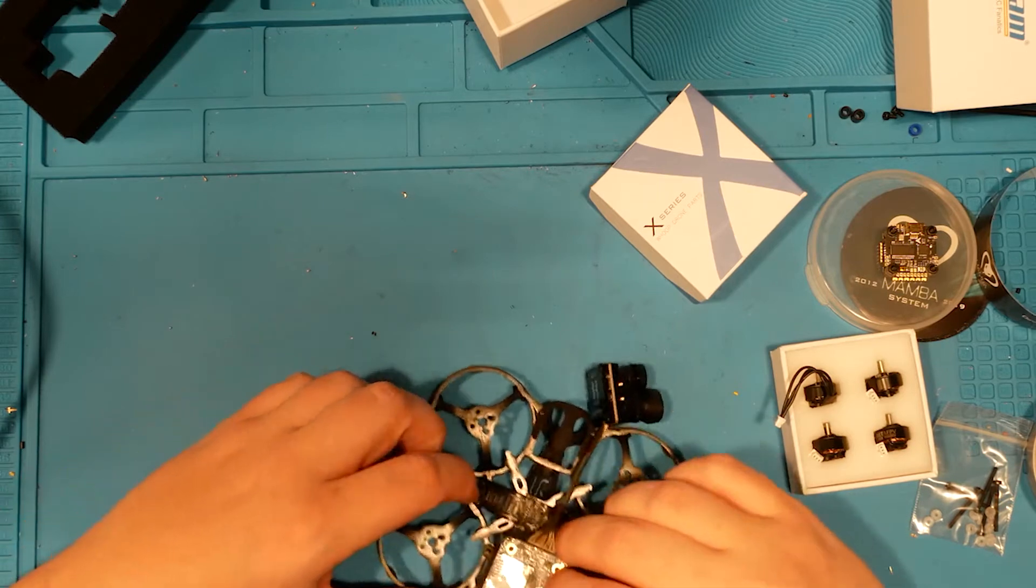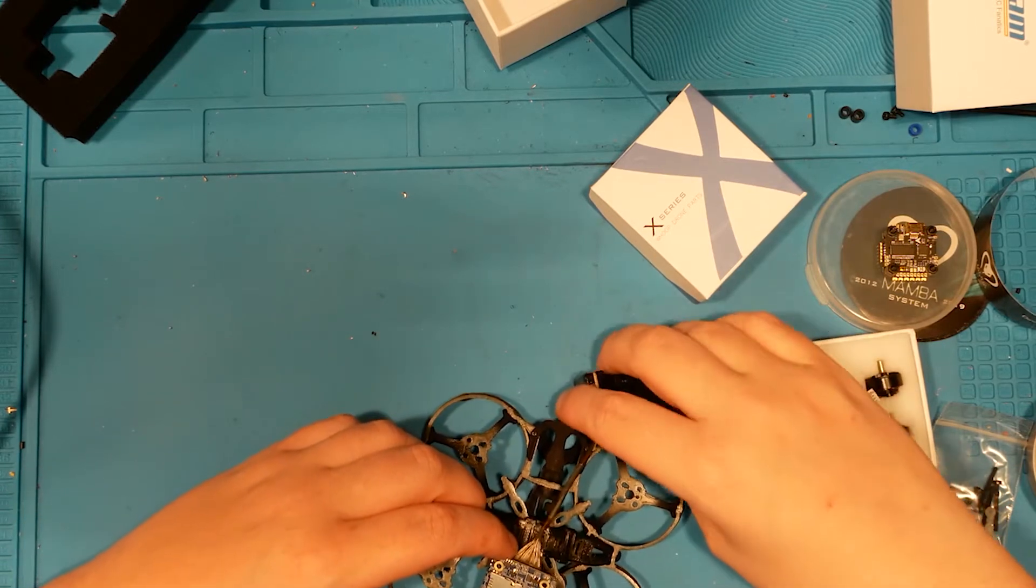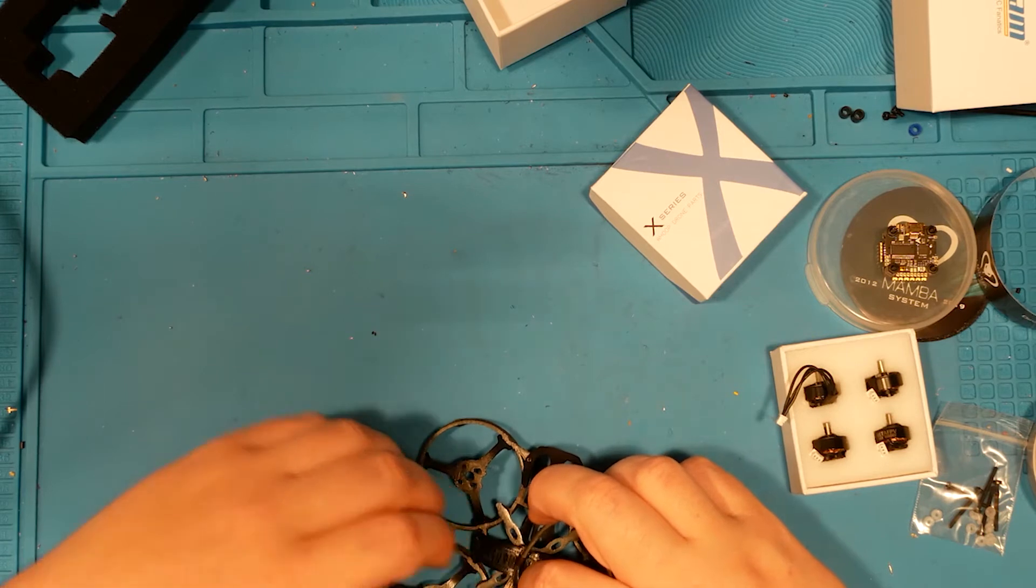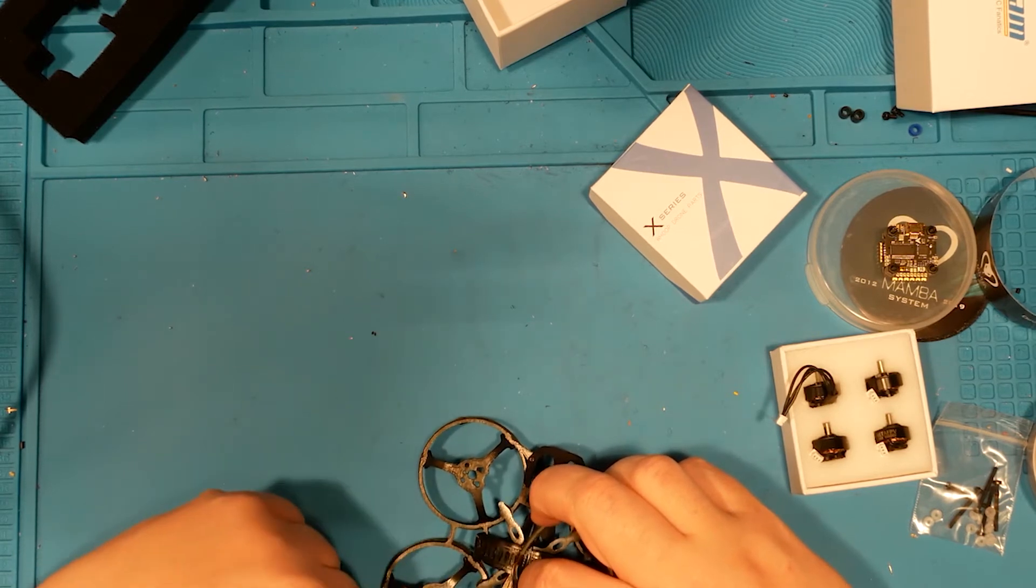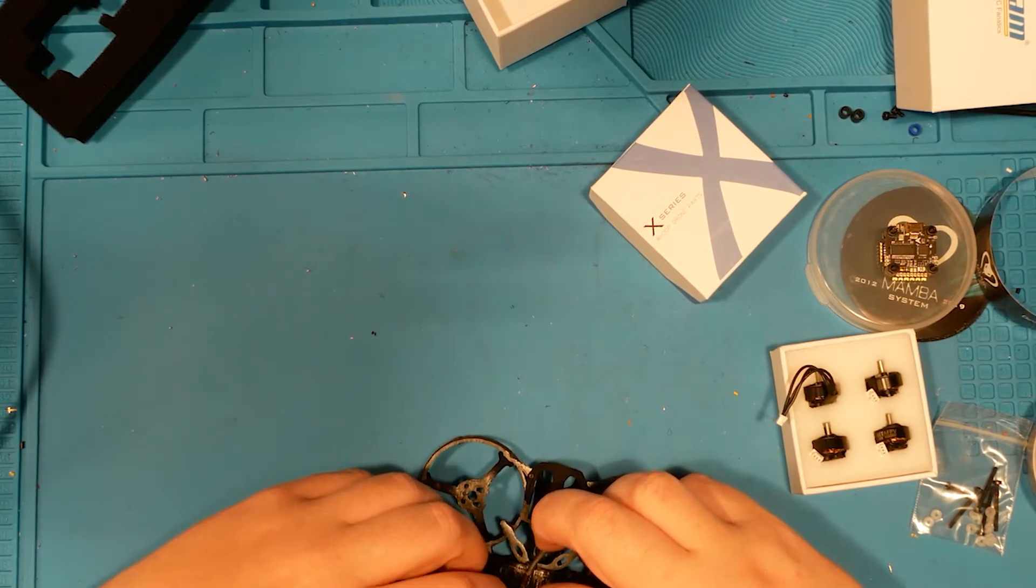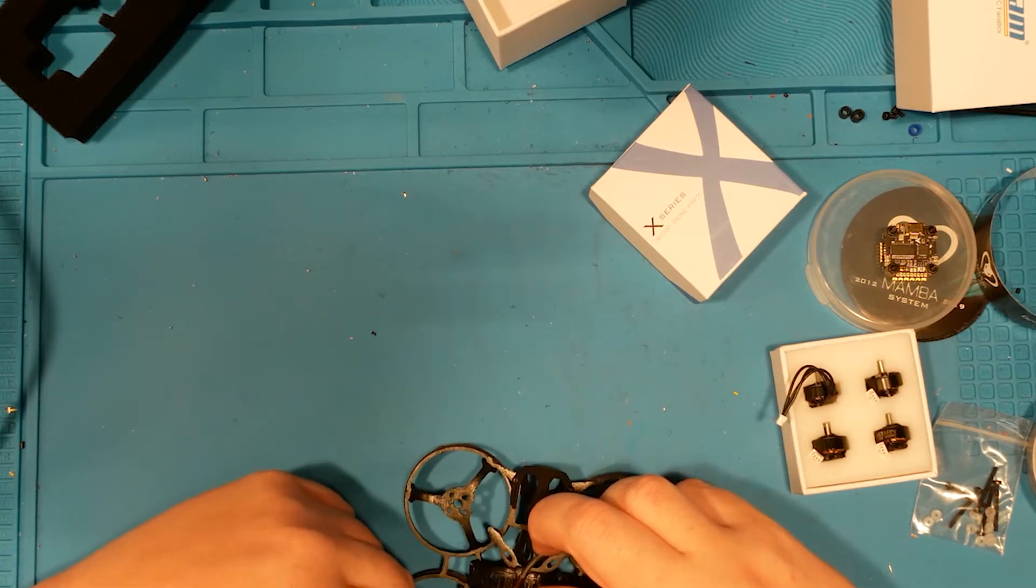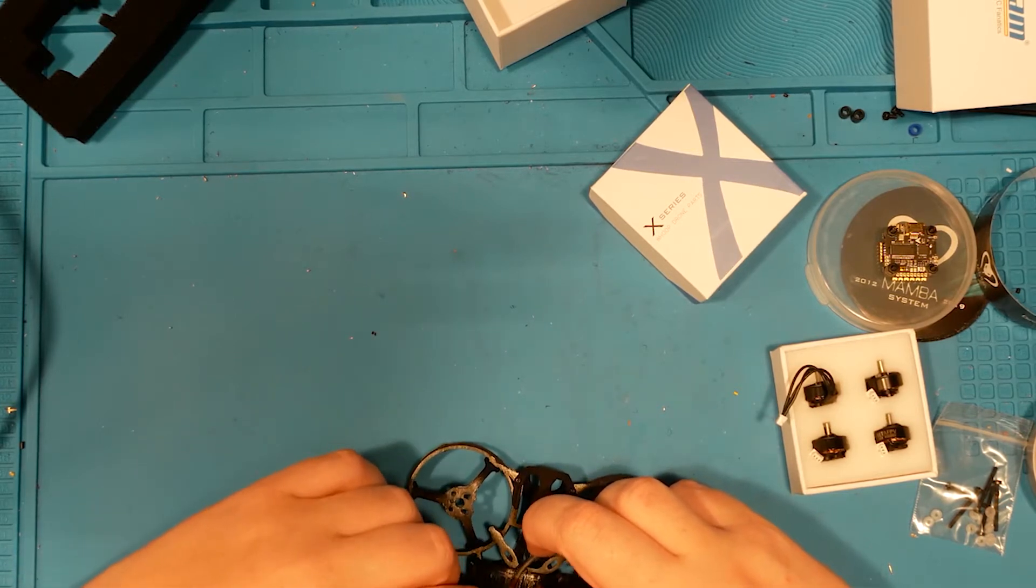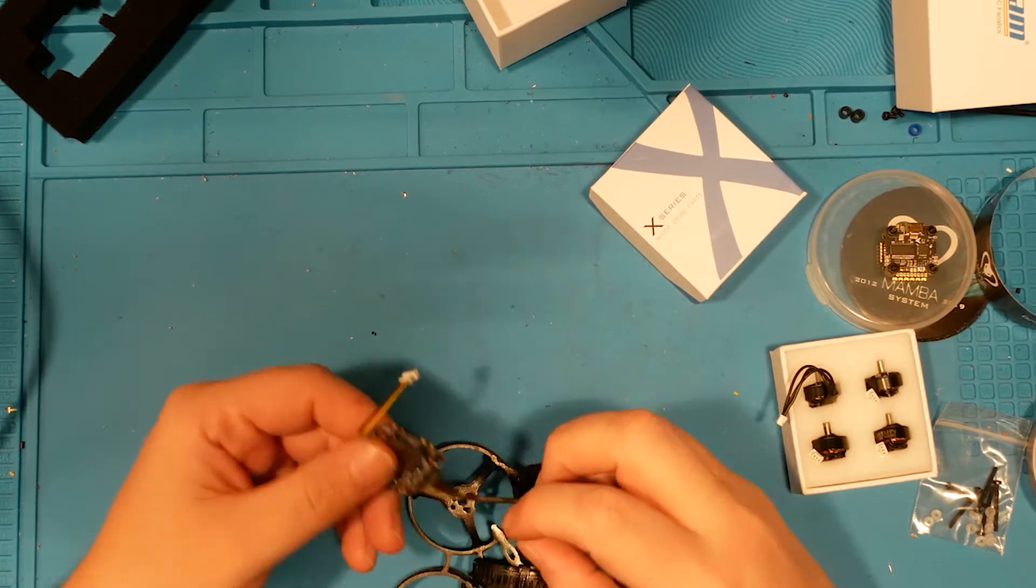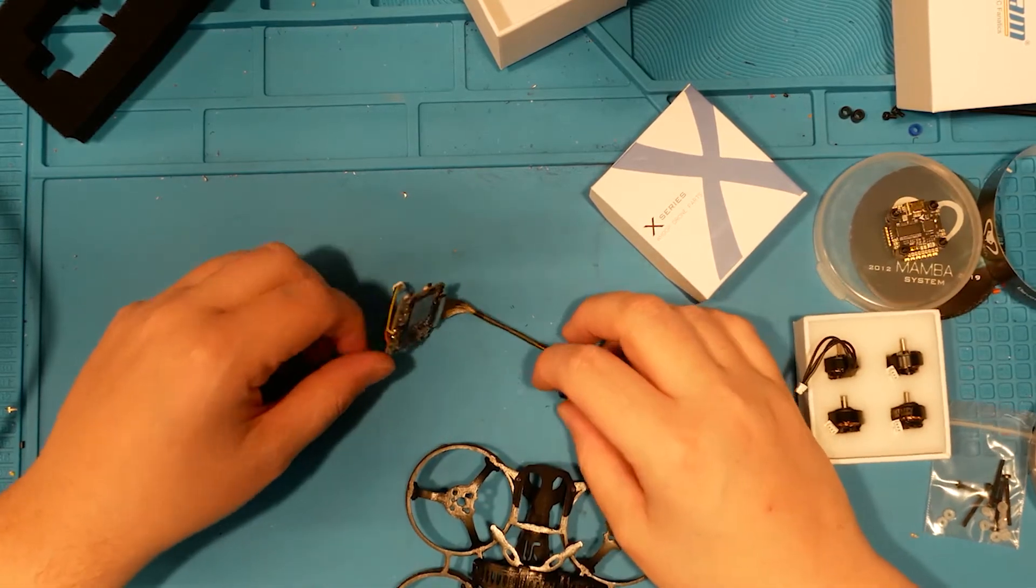But you'll notice that it does kind of interfere with your props. So you've got to make sure your props aren't going to touch this board at all. You just want to make sure that that area right there isn't going to touch on either side of there. But yeah, this should be a fun little build.